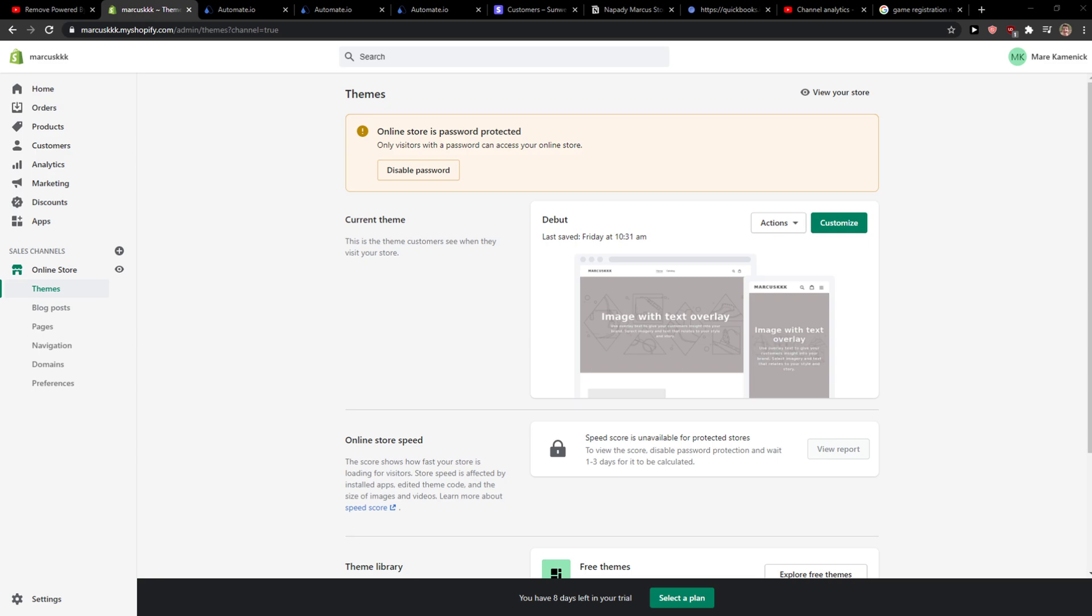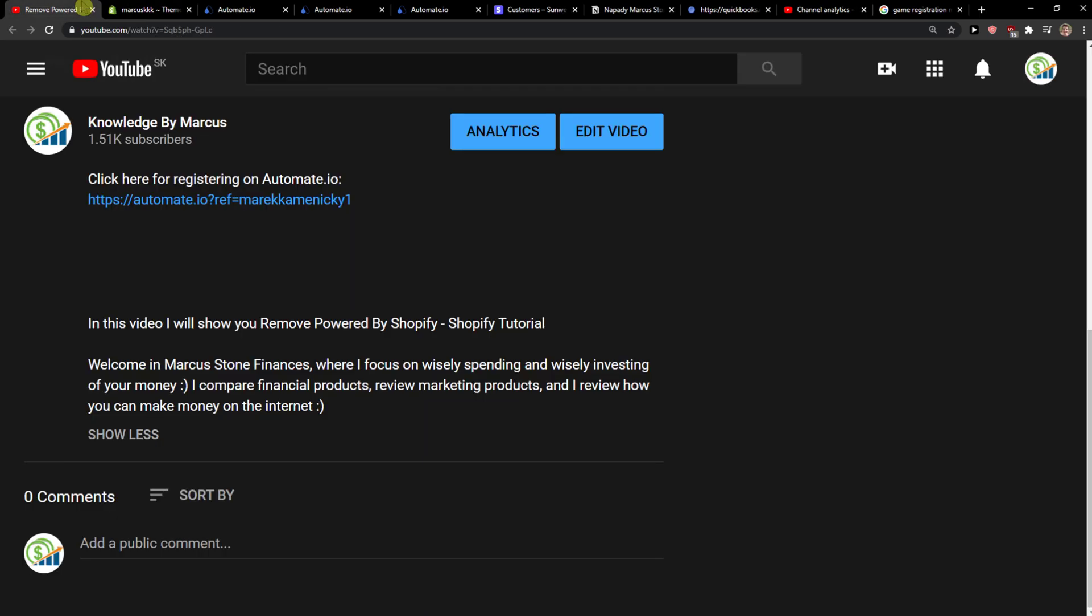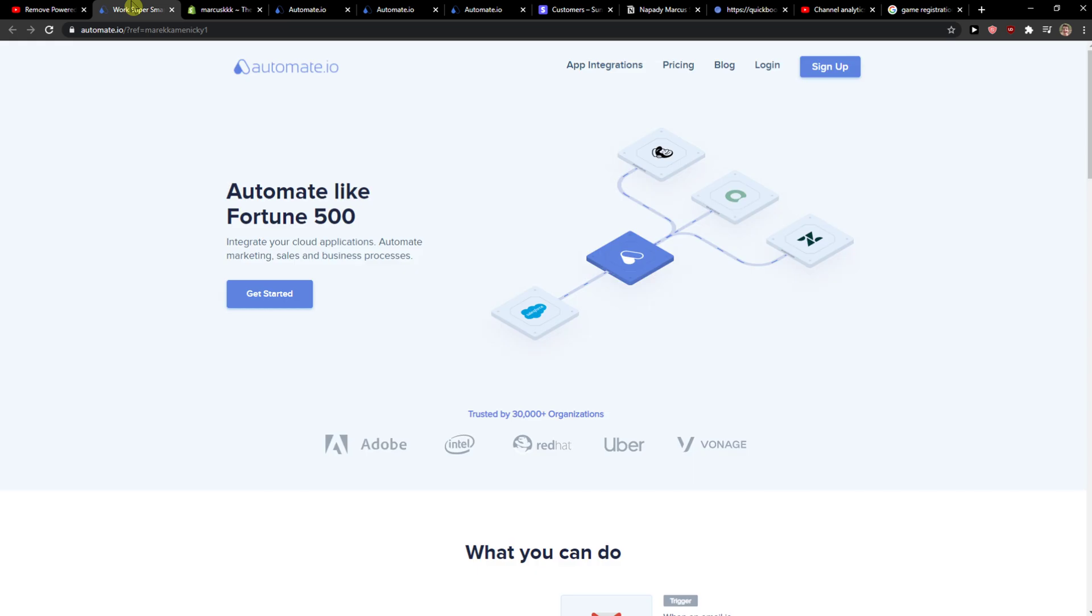So let's start. The first thing that we want to do is be in Shopify and also work in QuickBooks, and you want to scroll down below to the description and click on the link to Automate.io.